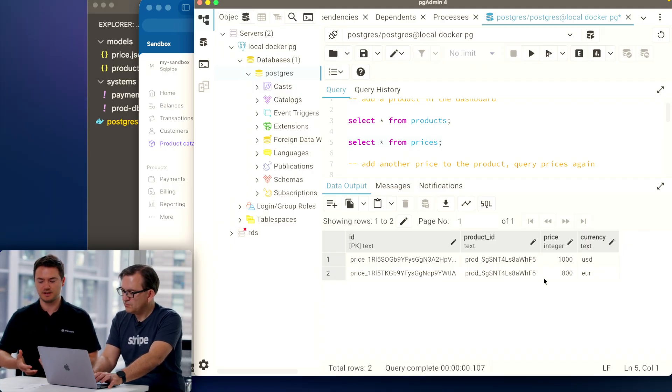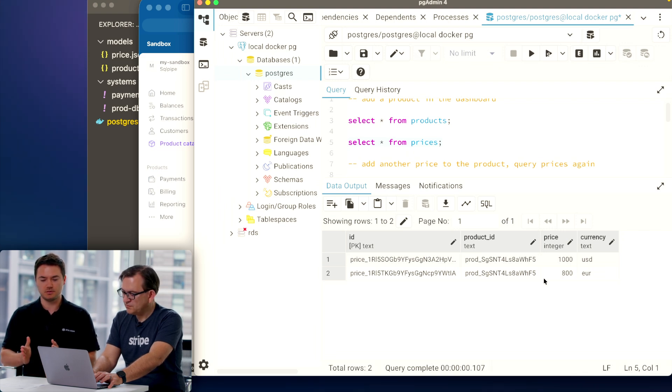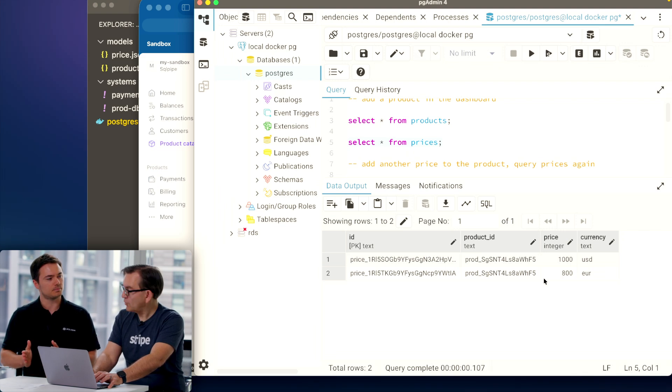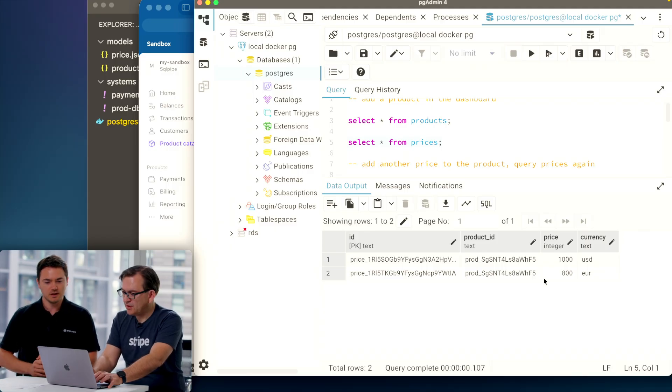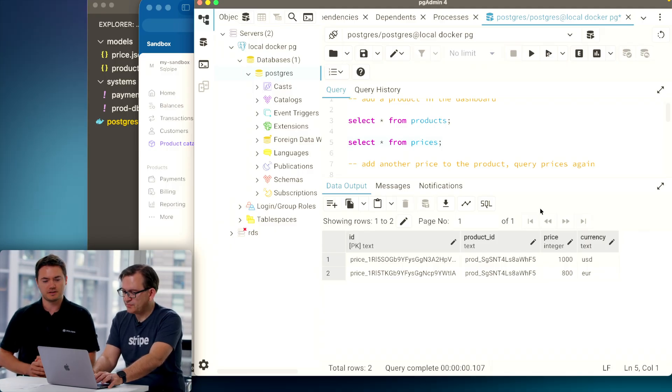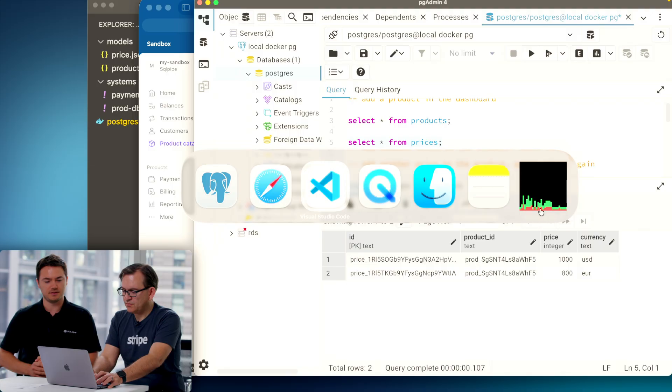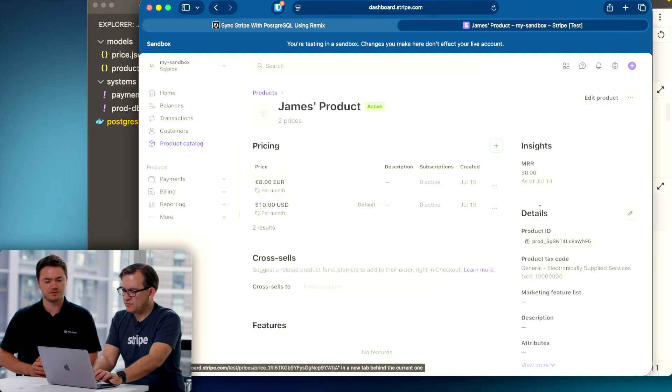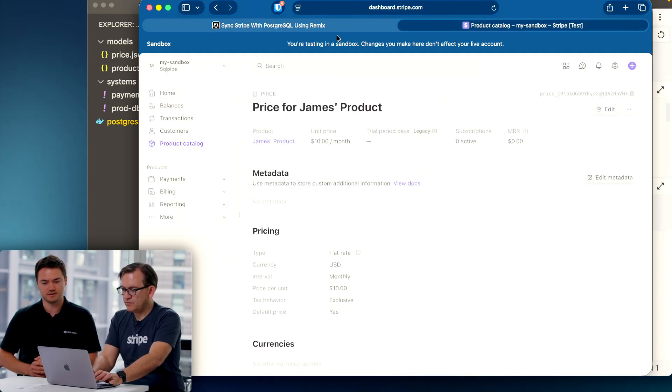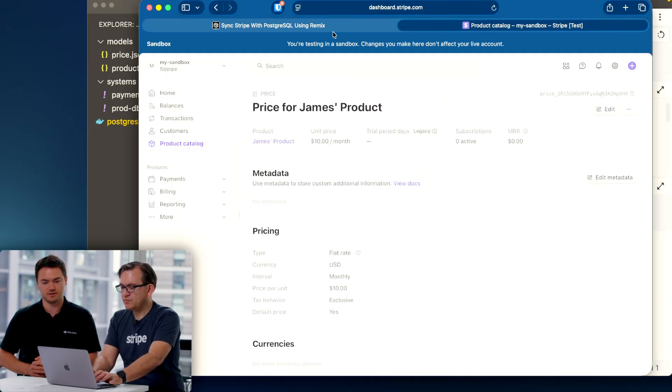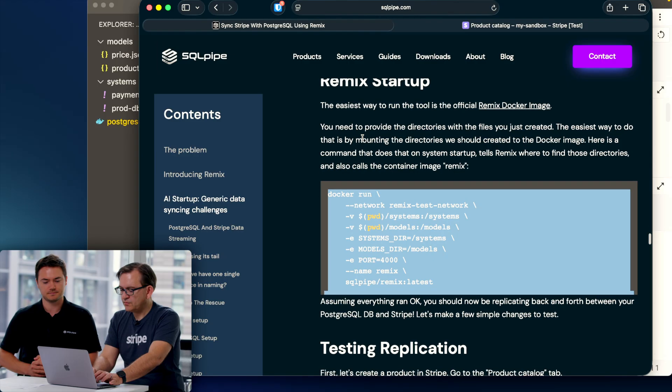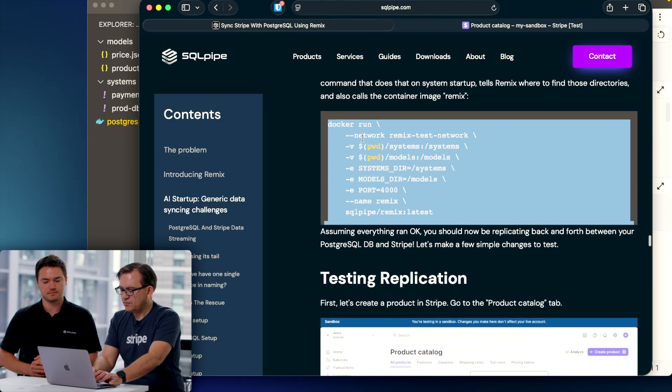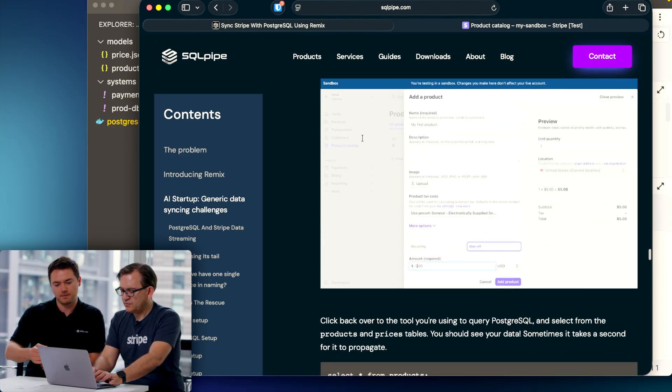Now this is the ideal situation where we have separated our price and products tables, but not everyone has done that. So I want to give an example where we have just a single products table with a price column, probably a pretty common situation. So go back to the guide and there are some commands to alter our Postgres database to fit that new structure.